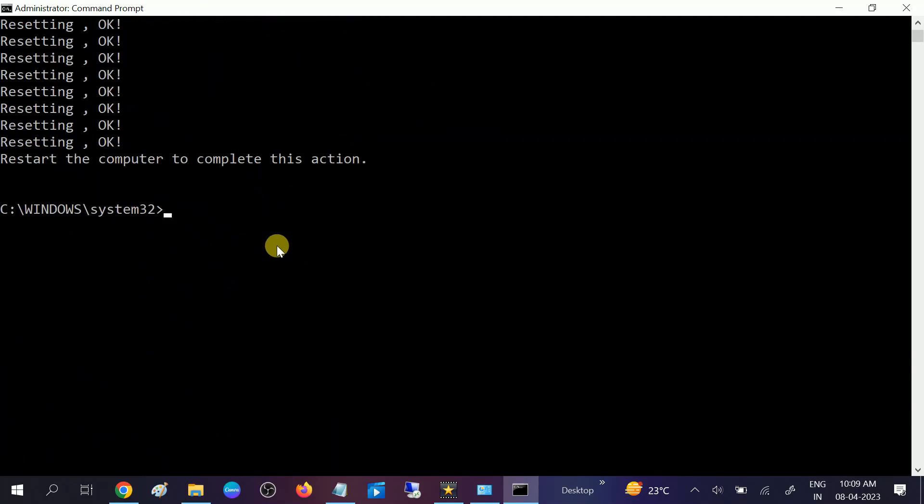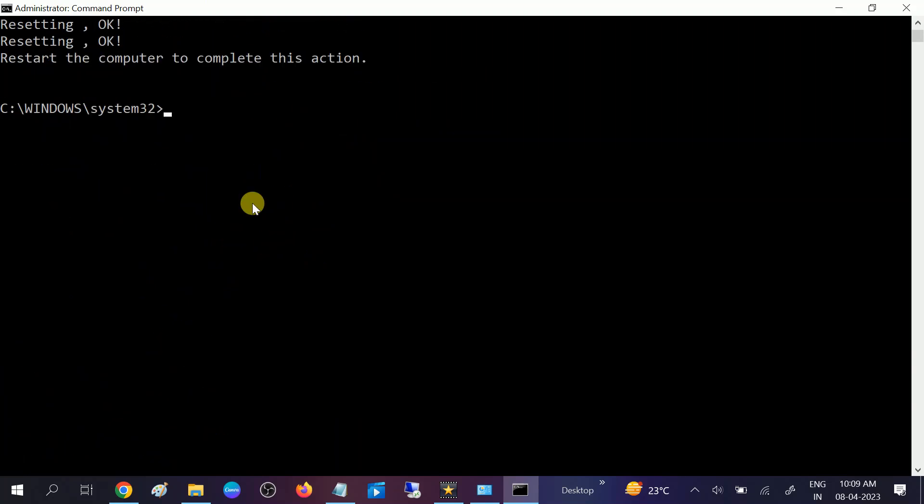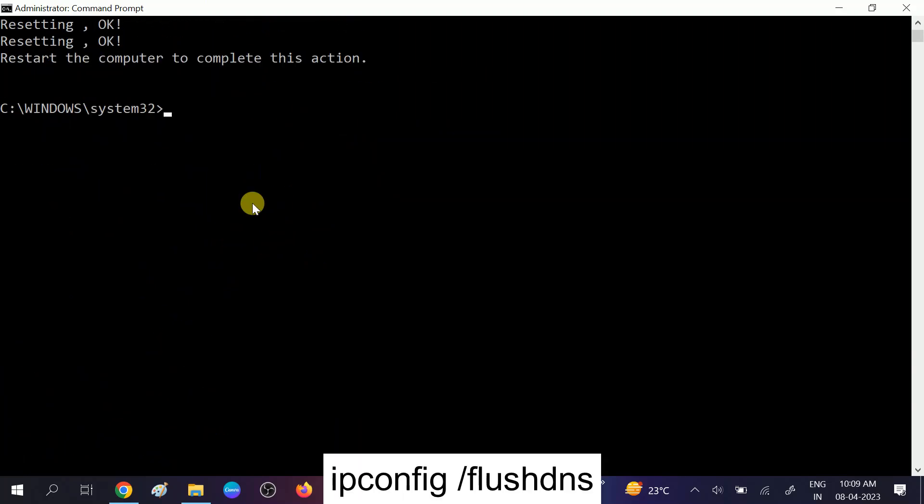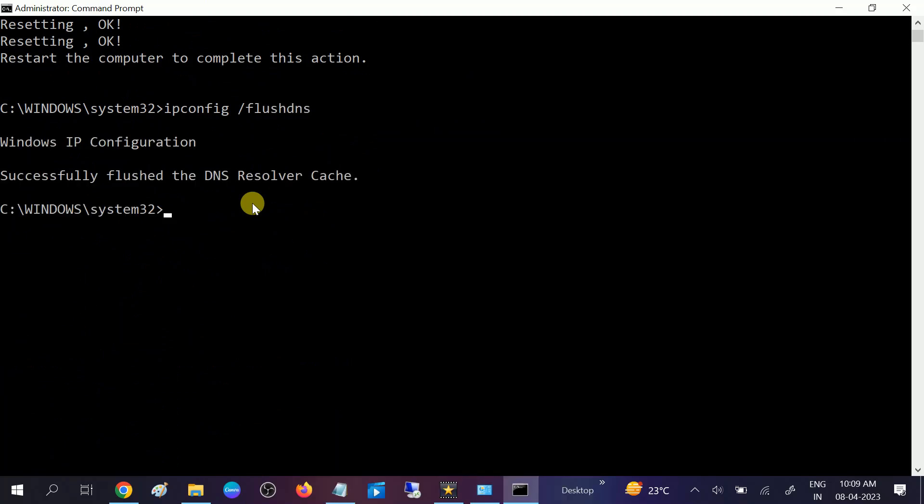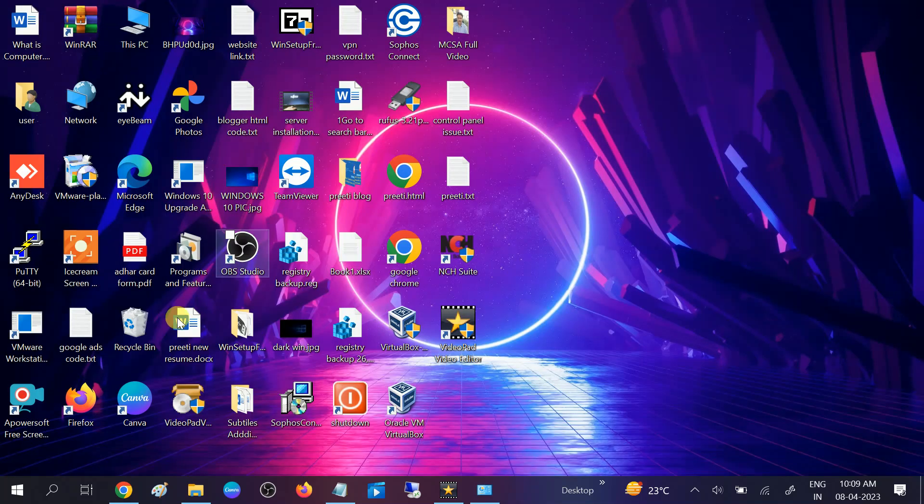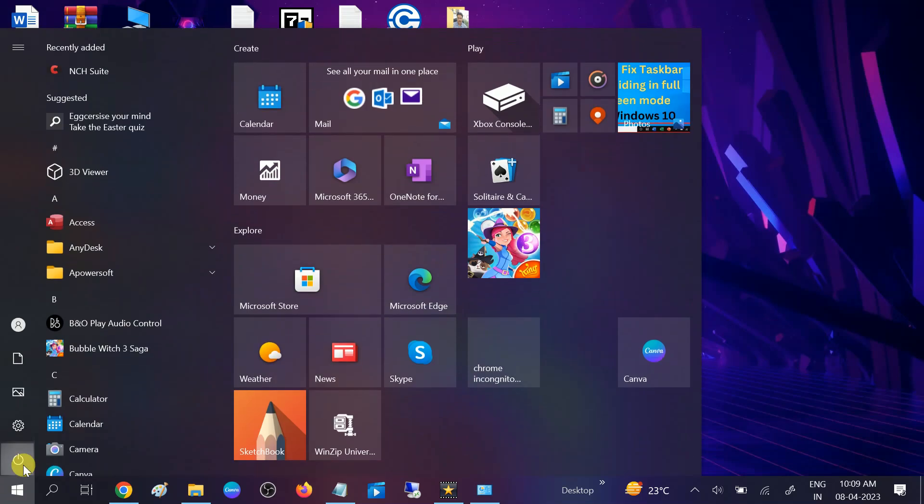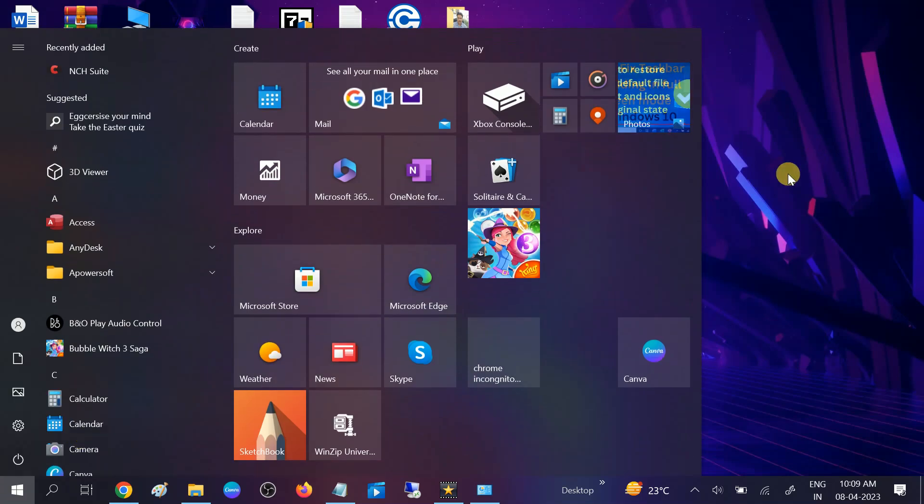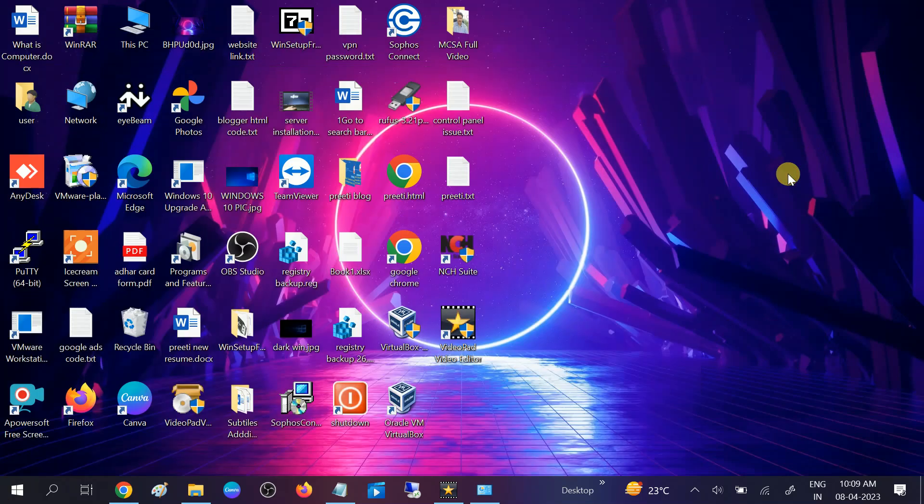Again type reset dot log and hit Enter. Once you hit this command, all the socket errors will be gone. Now you need to type ipconfig space slash flush DNS. This will flush all the cache inside your DNS and you must restart your system. Once it is done, you need to restart your system and your issue will be fixed.